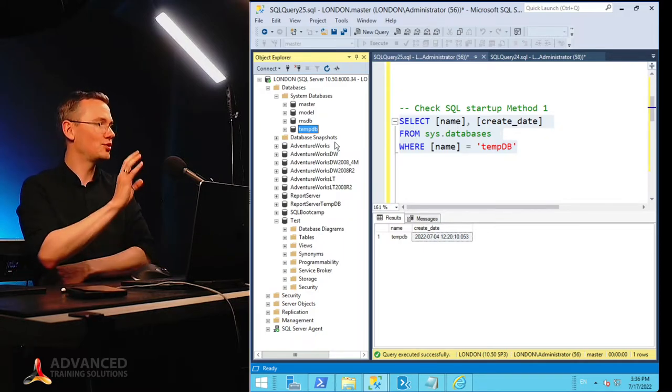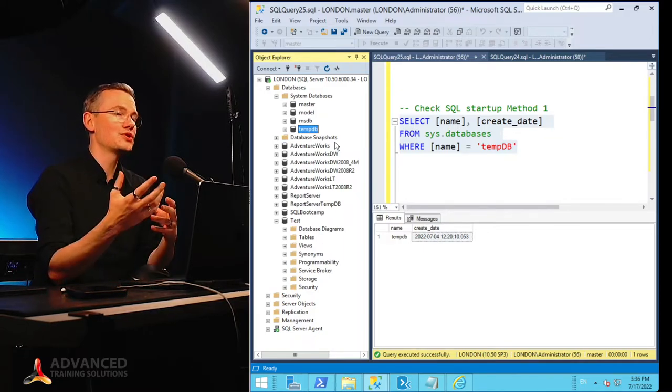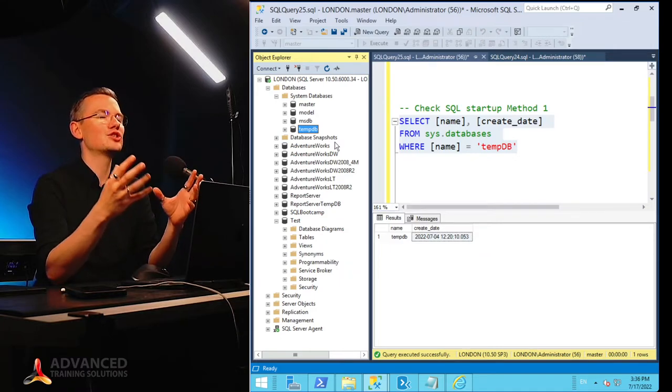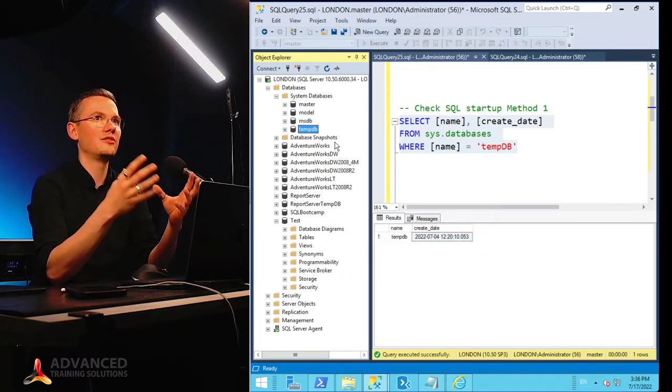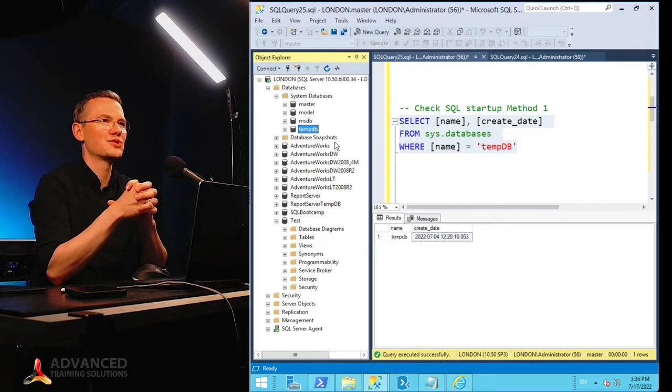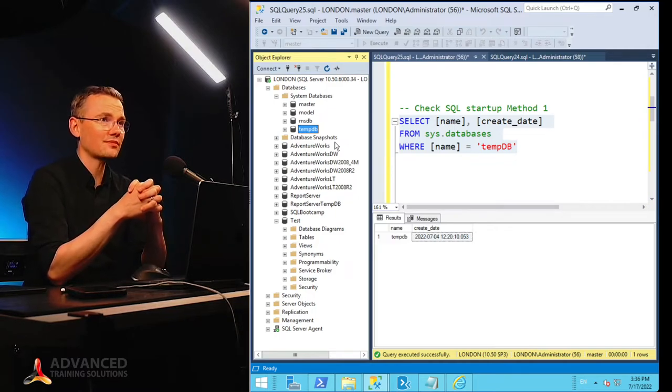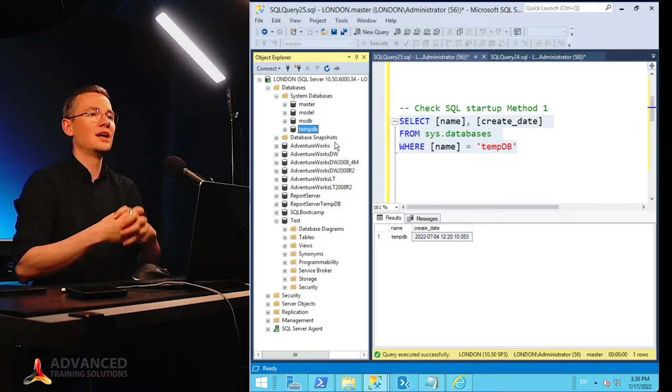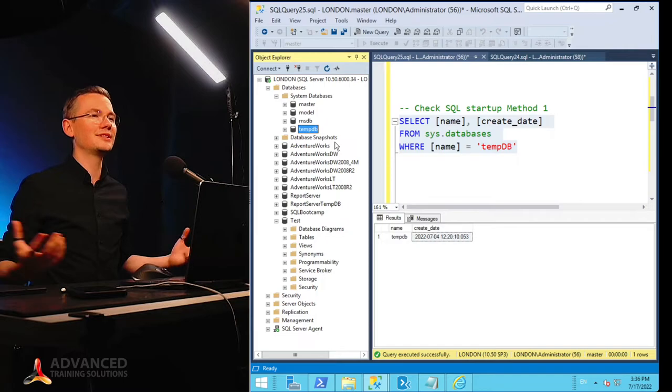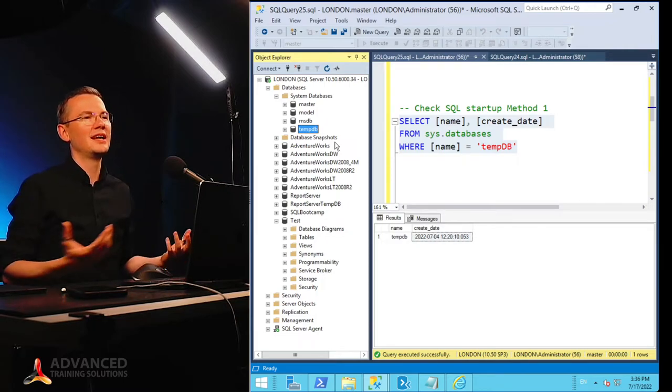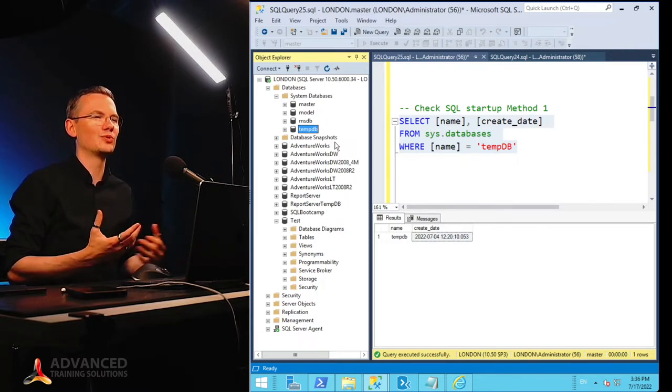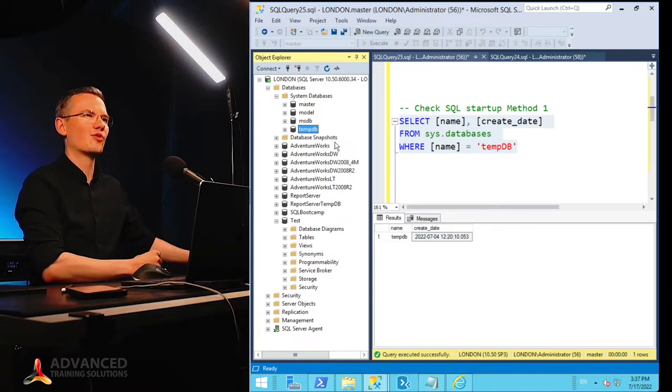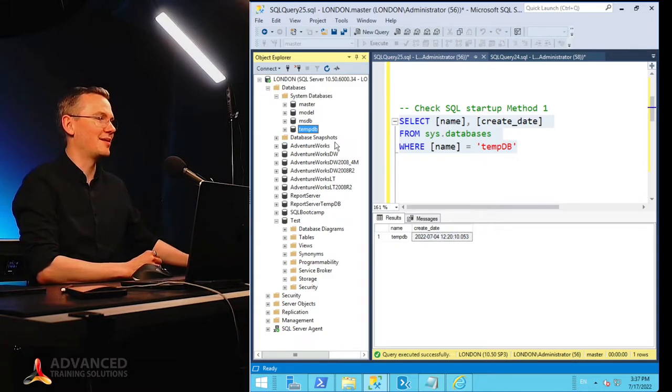The fifth database that you're not seeing here is called resource, and this is basically the definition of all of the objects that you're seeing on your SQL Server instance. So basically, since this is the read-only database, we cannot do anything about it, this is not being seen, so we won't be basically provoked to try and modify that database.